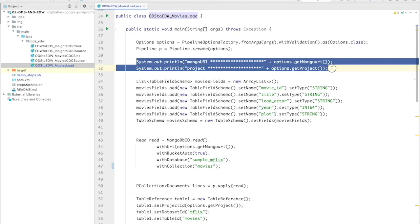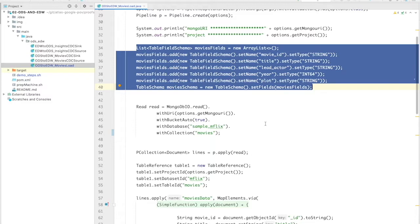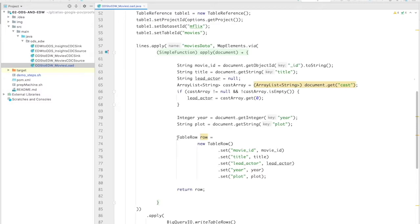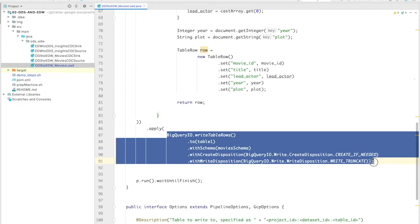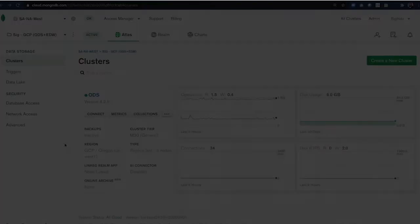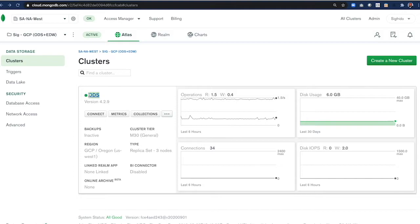First, we define our connection to the Atlas cluster, and we then define the table in BigQuery where we will write our data to. Then, simply read from Atlas using Google Cloud Dataflow and transform the JSON document into a table row, and eventually write into BigQuery using Dataflow. That's it. It's that easy.